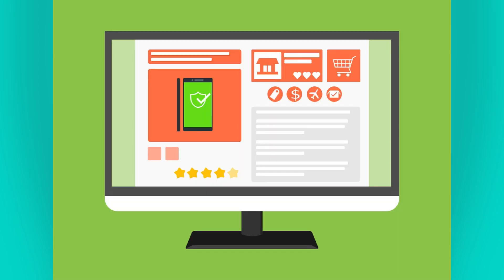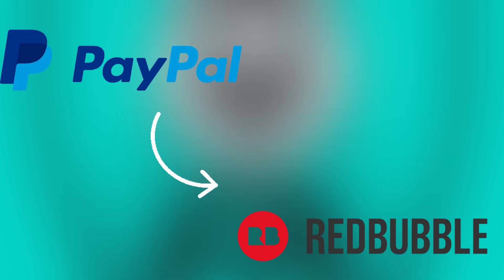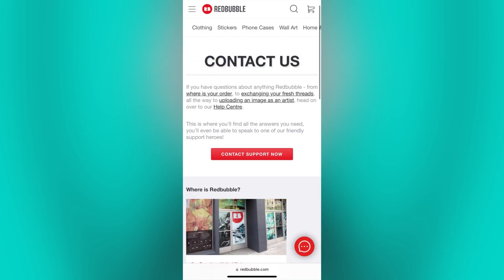Once you accept the permission, you should now see PayPal listed as a payment method on your Redbubble account. Please note that the availability of PayPal as a payment method may vary depending on your location and Redbubble's policies.